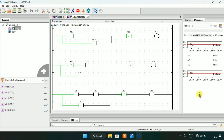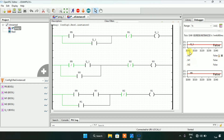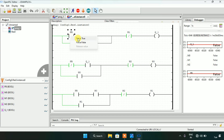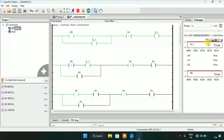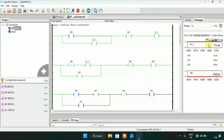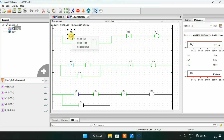The push button is a physical switch, and M0, M1, M2 are just memory bits which store information. I will modify the push button to true, and then modify the push button to false — and you will see that Q1, which is the fan, is still true.